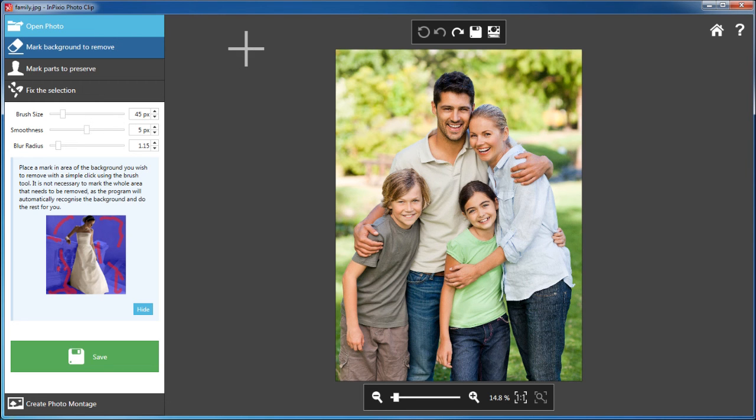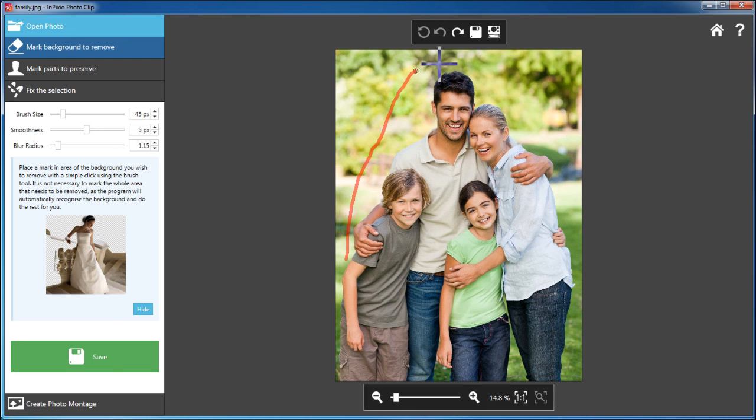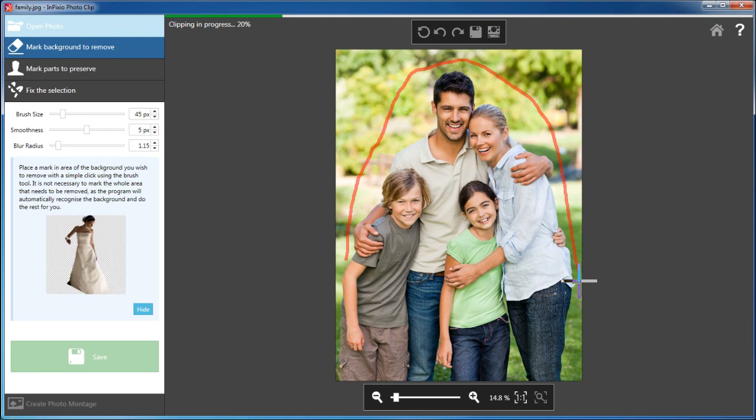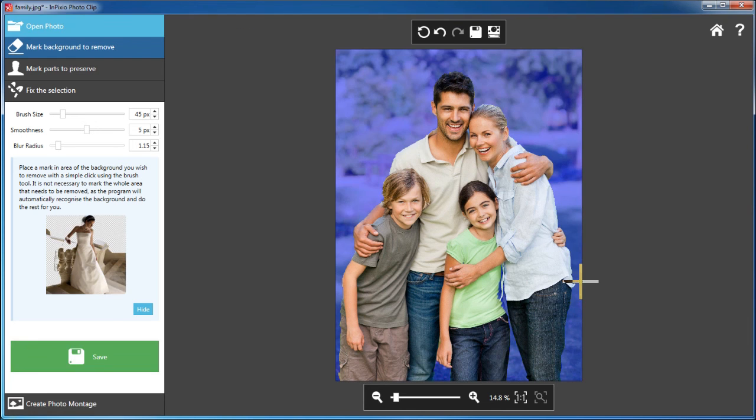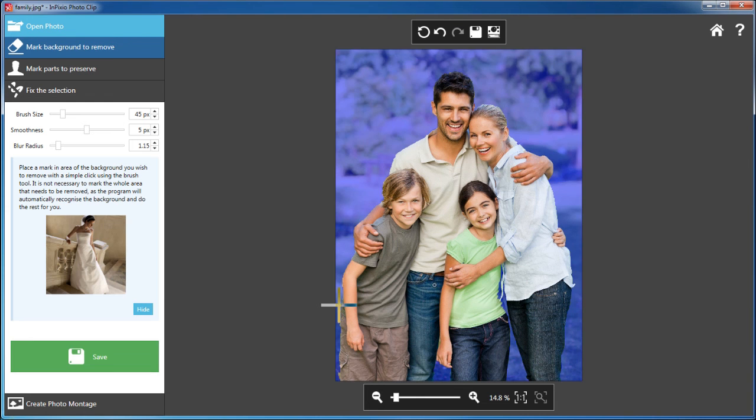First, select the desired object, in this case the family. Next, highlight the background that you would like to remove. You don't even need to be perfectly precise. The program immediately understands what you're trying to do.